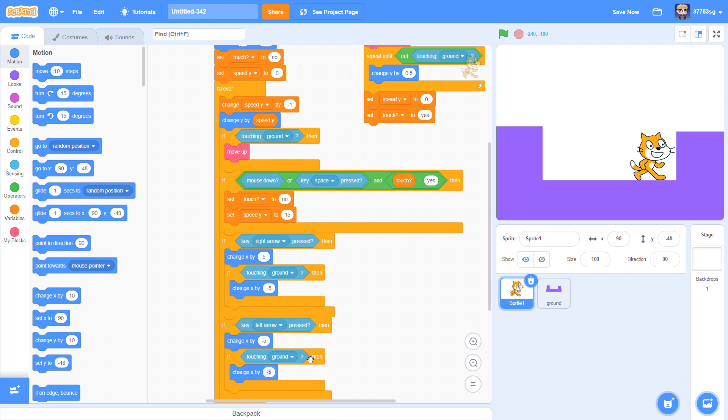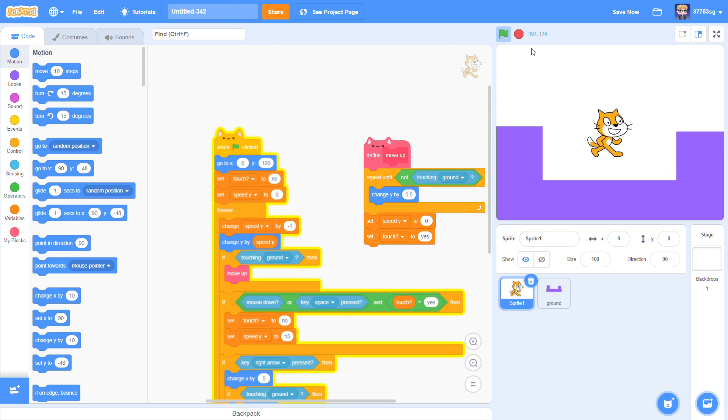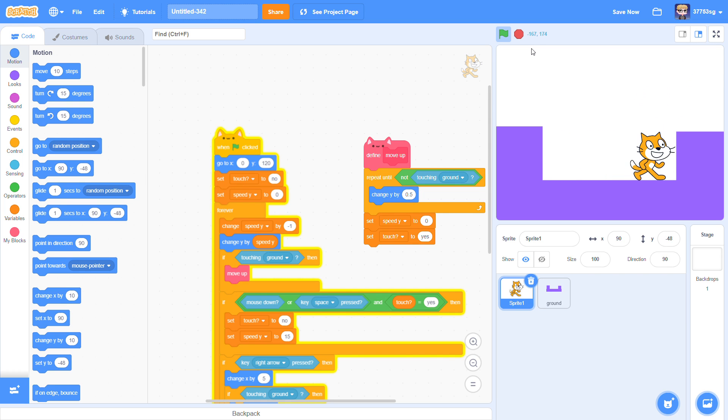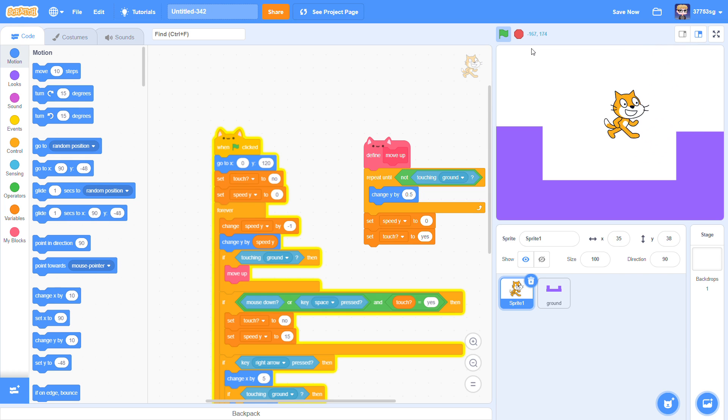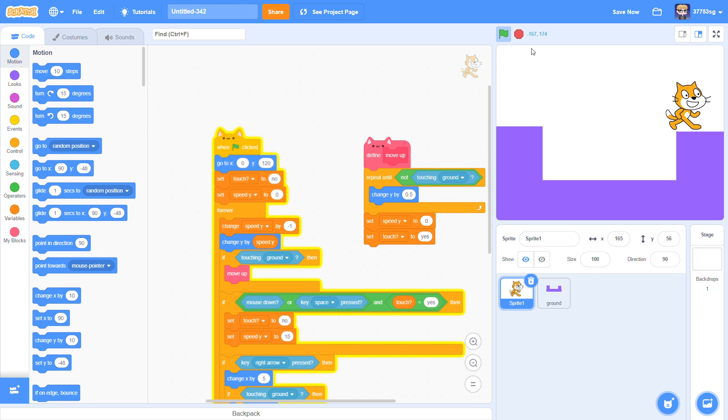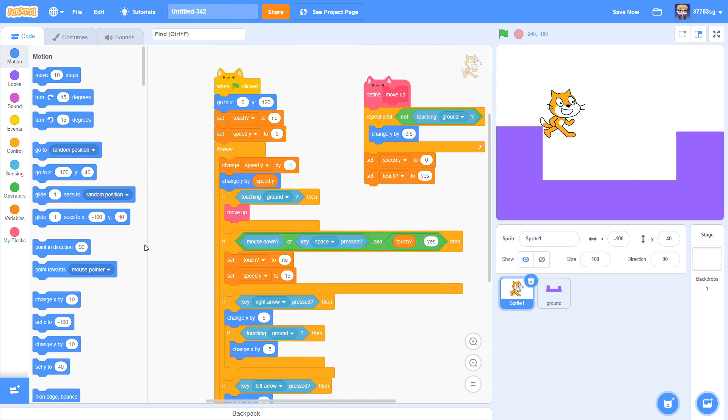And now do it for the left too. Change X by 5. And now our sprite can jump and cannot go through walls. That's cool. You can make it all your own platformer game. And this is gravity.